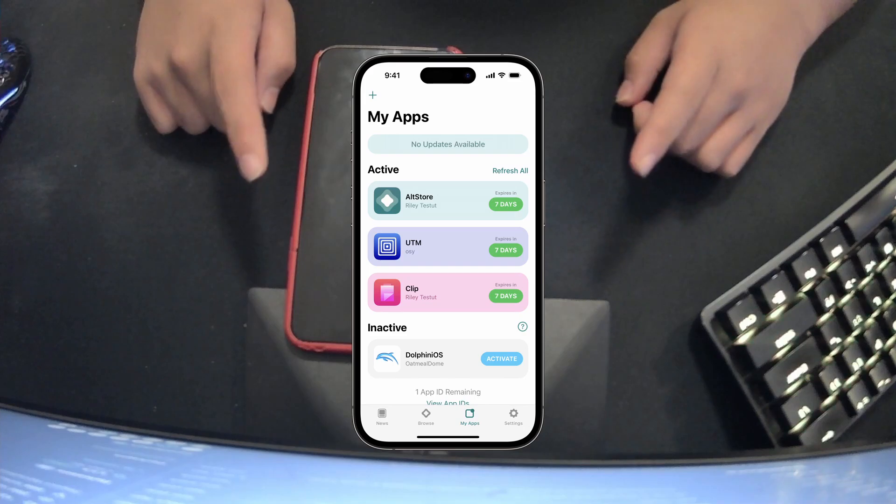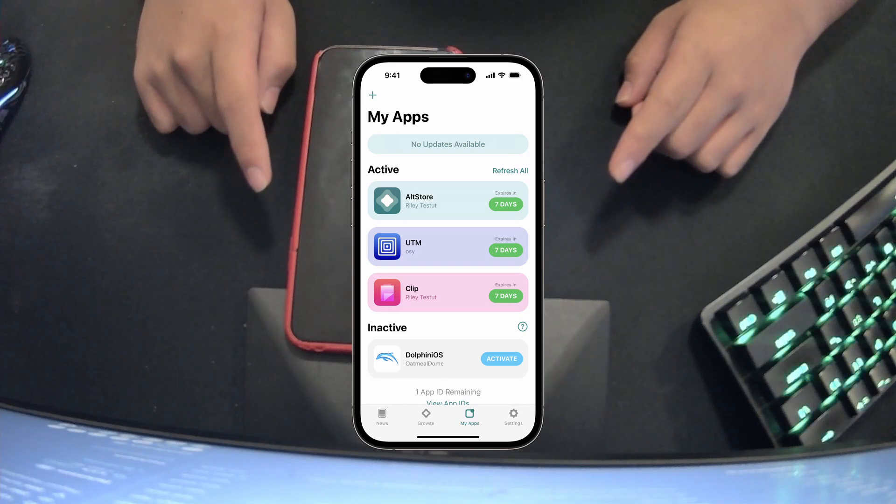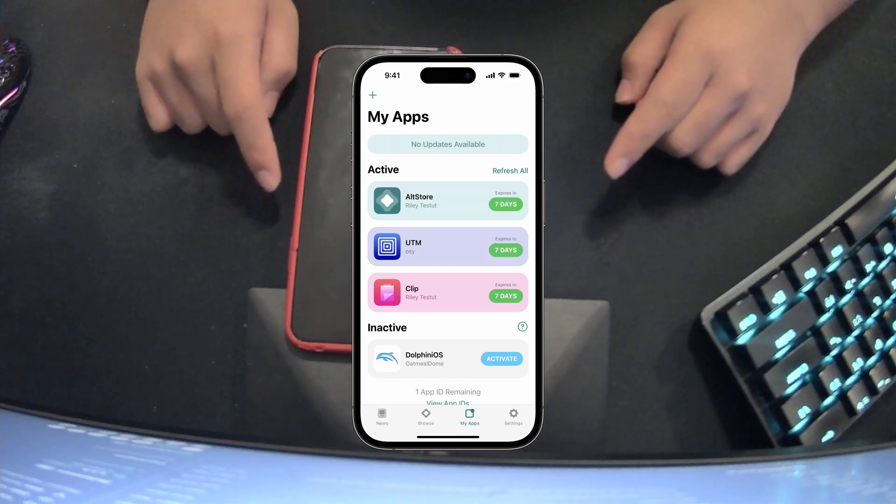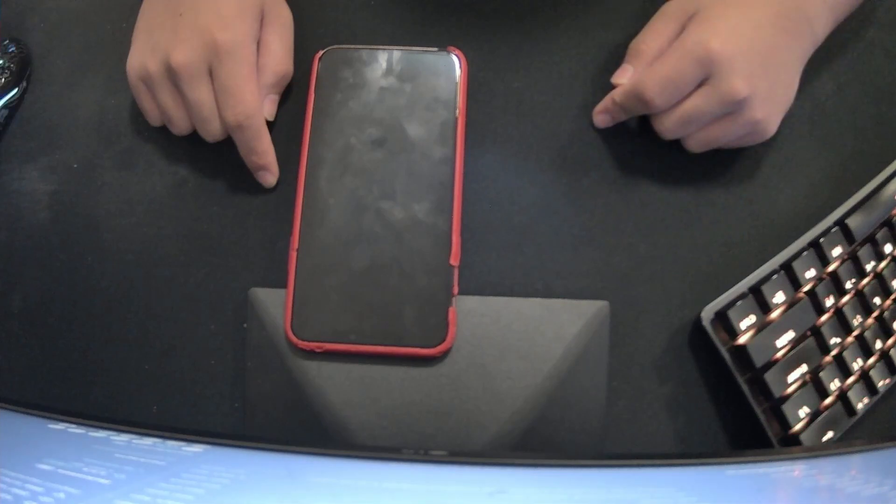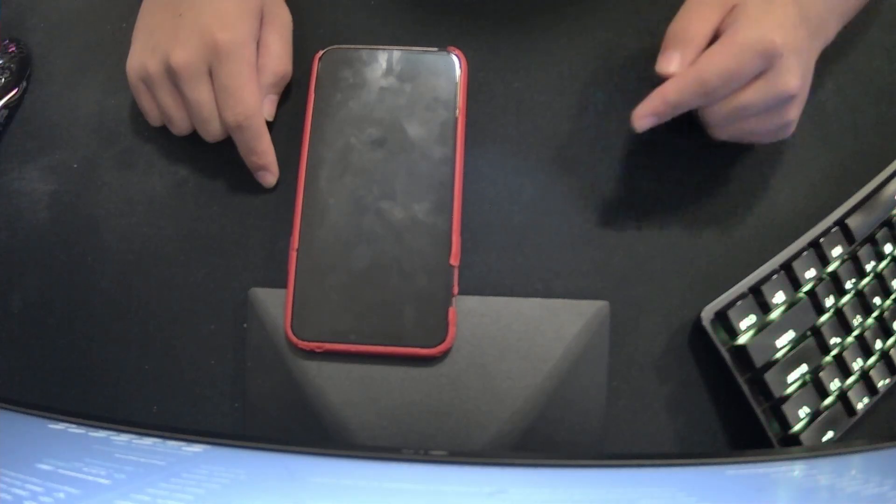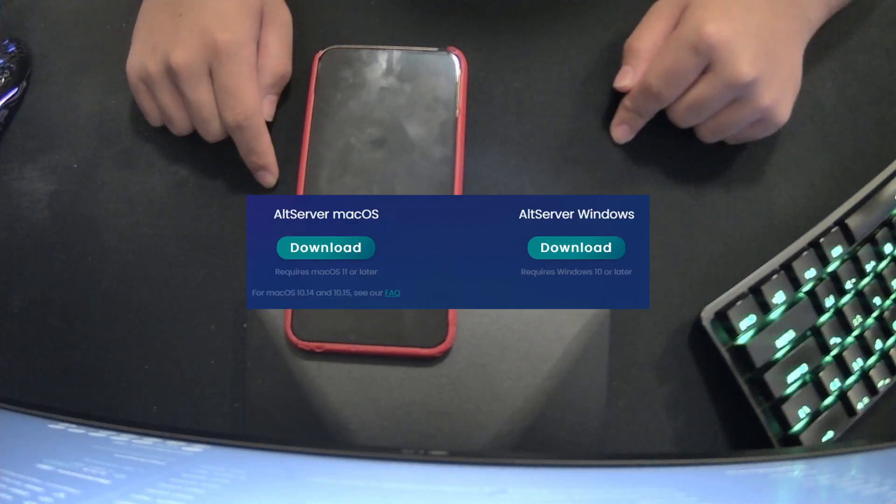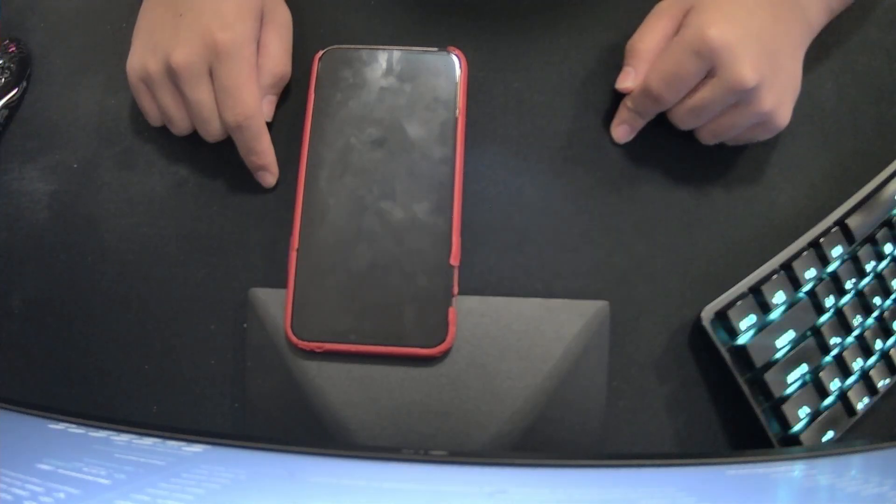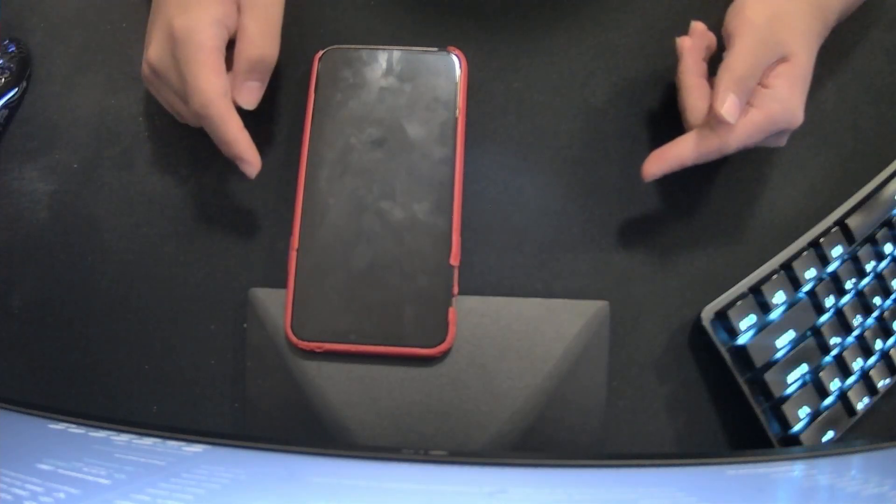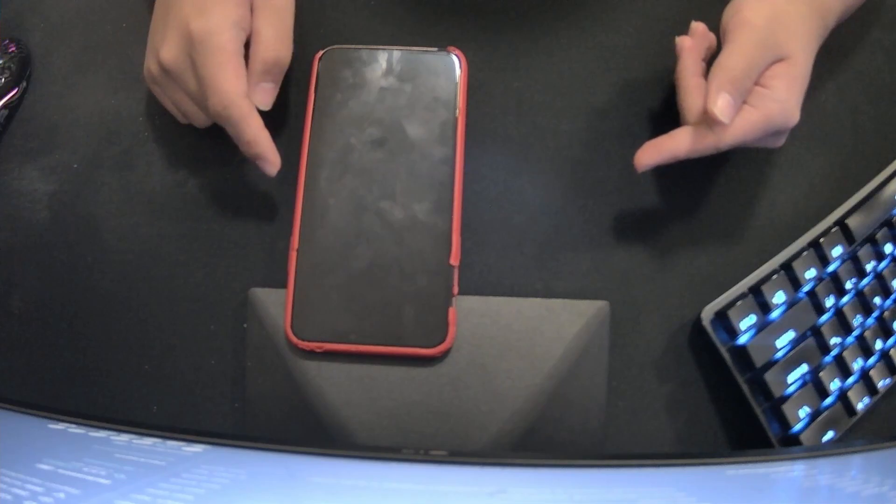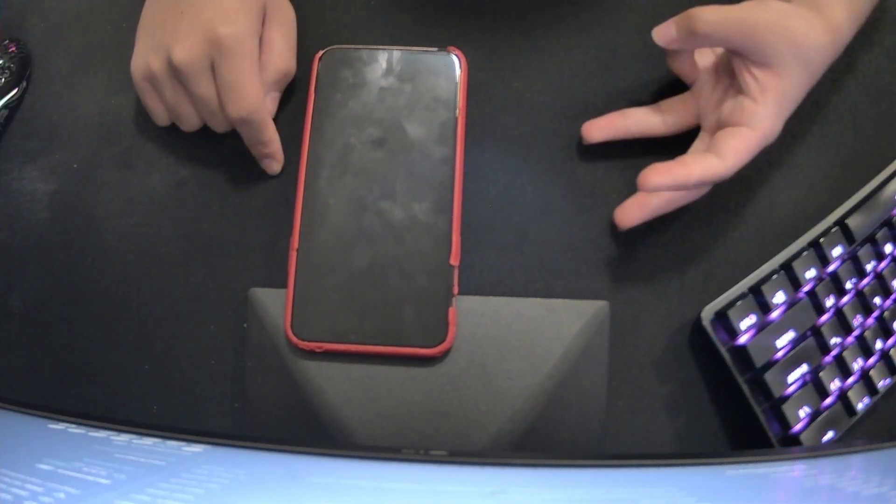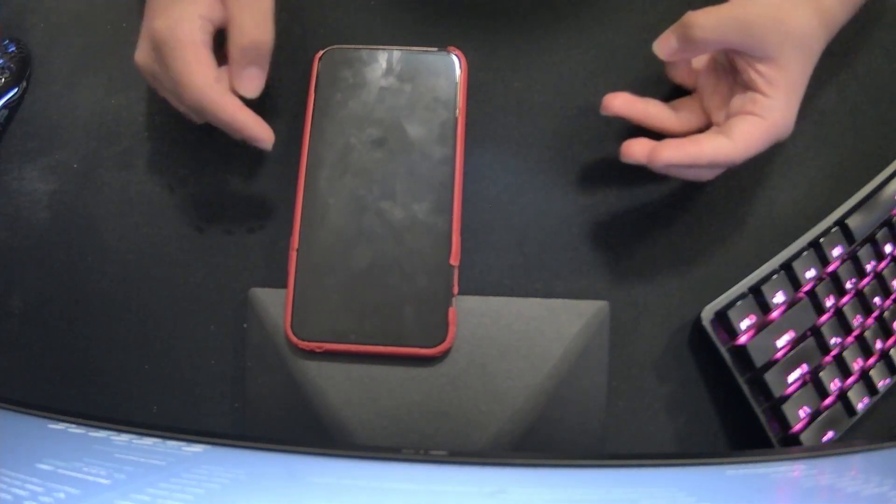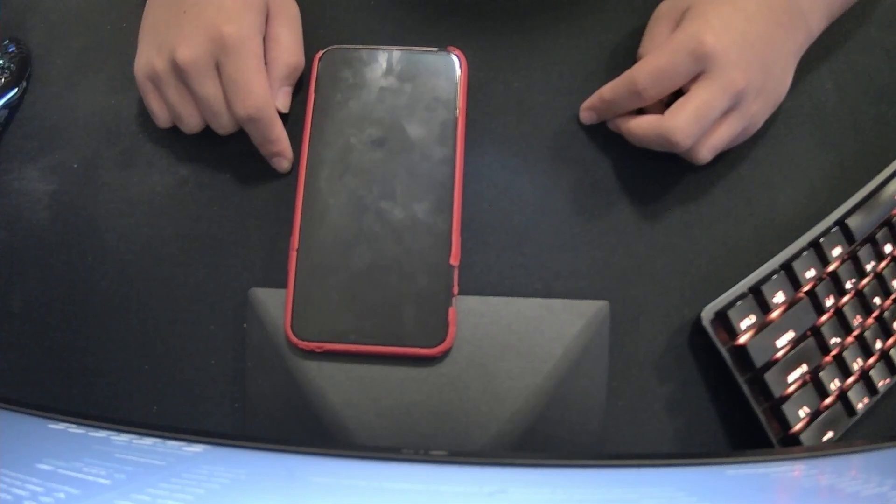I used to use AltStore, which allows you to sideload any IPA, but my problem with that is it's only on Windows and Mac. I'm on Linux most of the time, and it's also limited to three apps and not permanently signed.